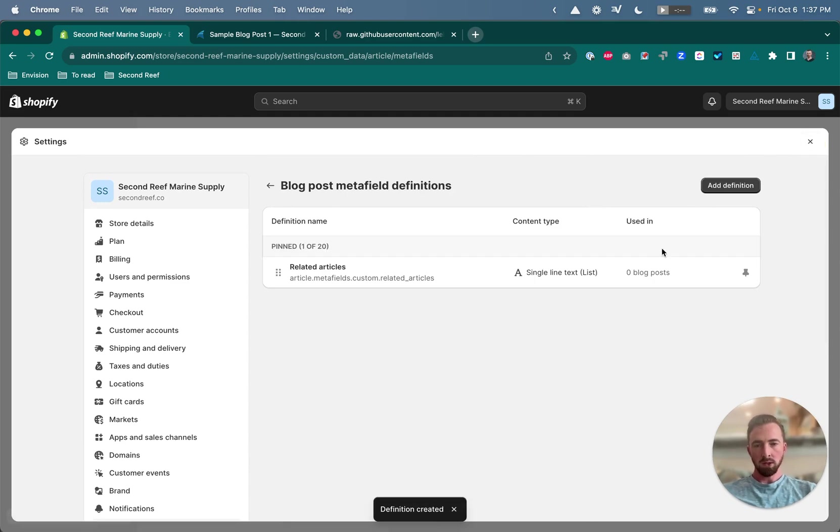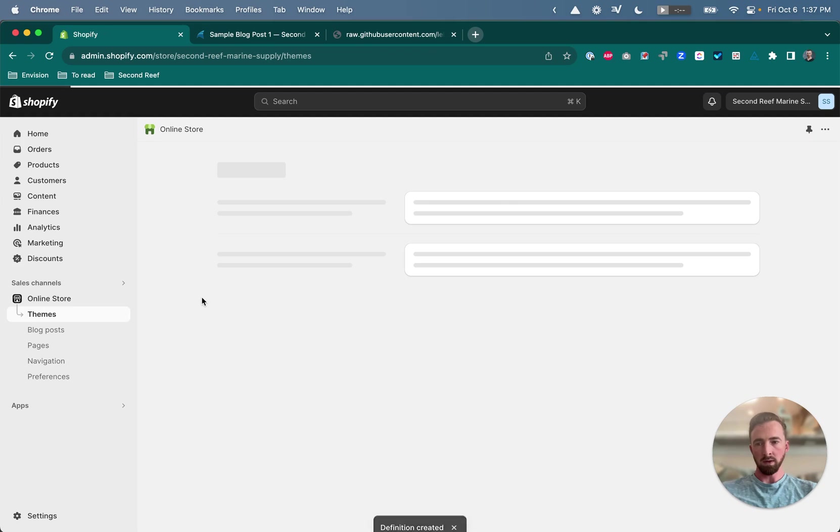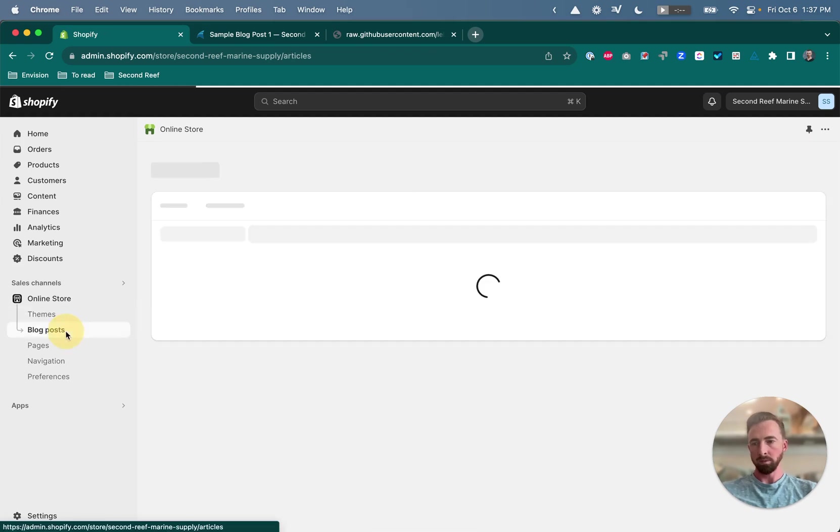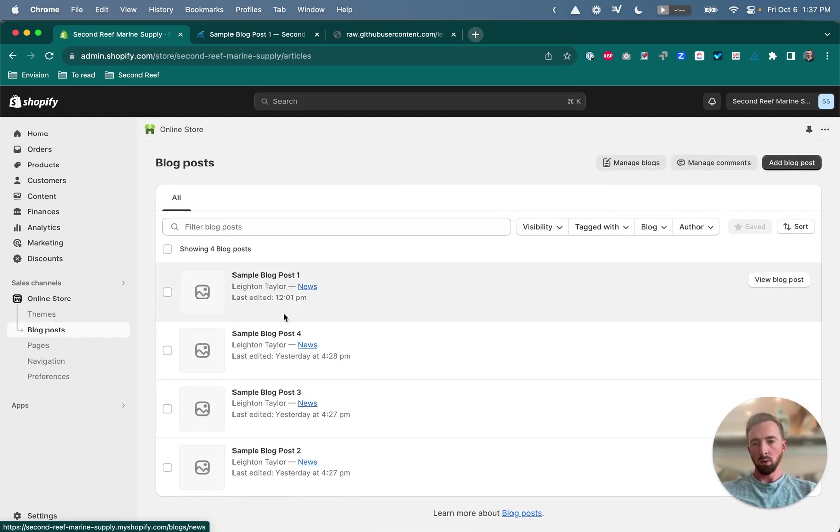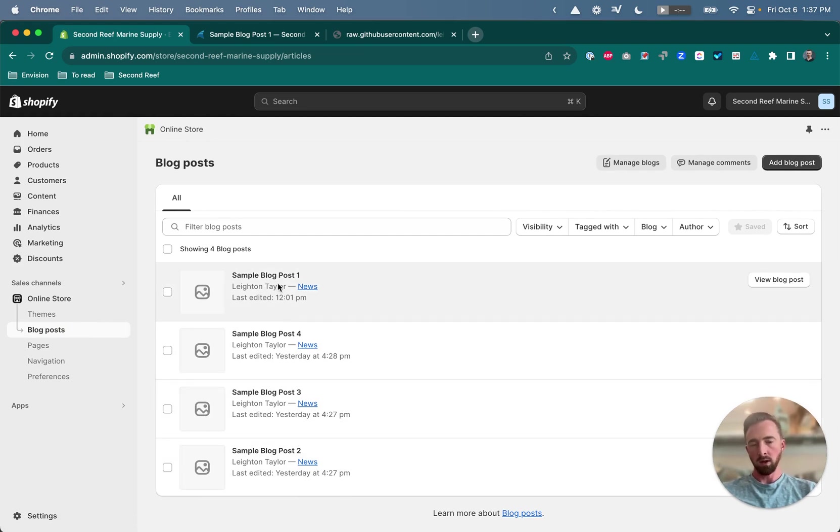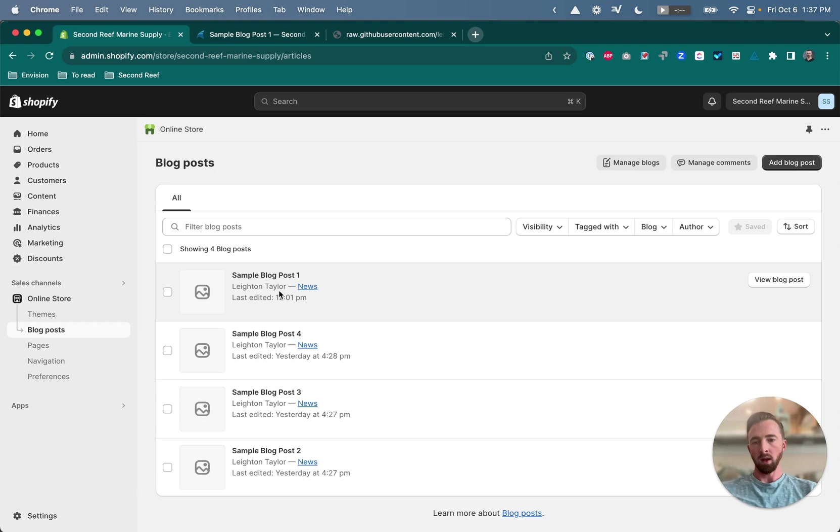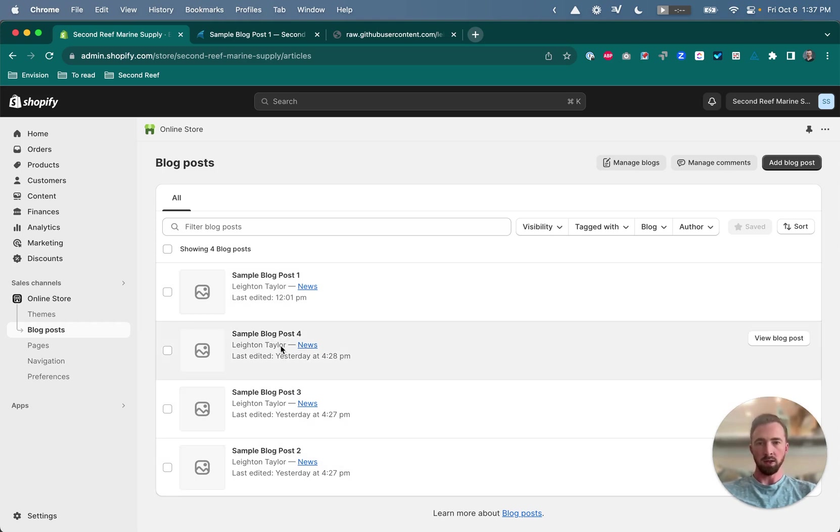So now that we've created that metafield definition, if we close out of our settings and go to one of our blog posts, I've got four sample blog posts here. We're going to use sample blog post one, and we want to show posts two, three, and four as related articles.